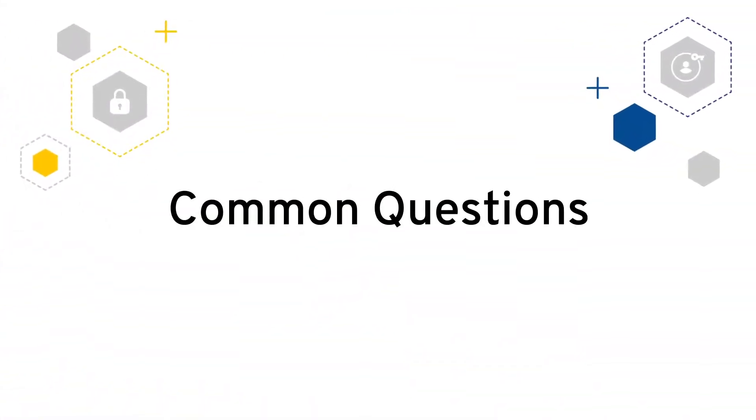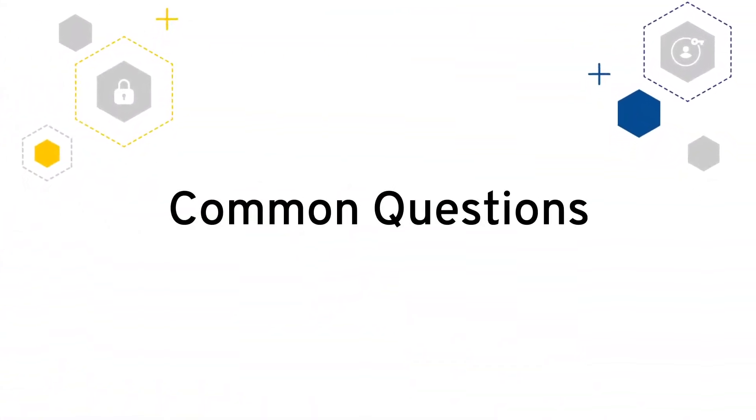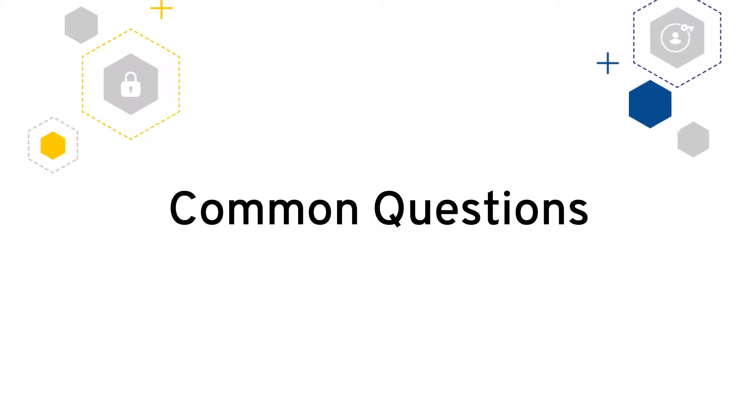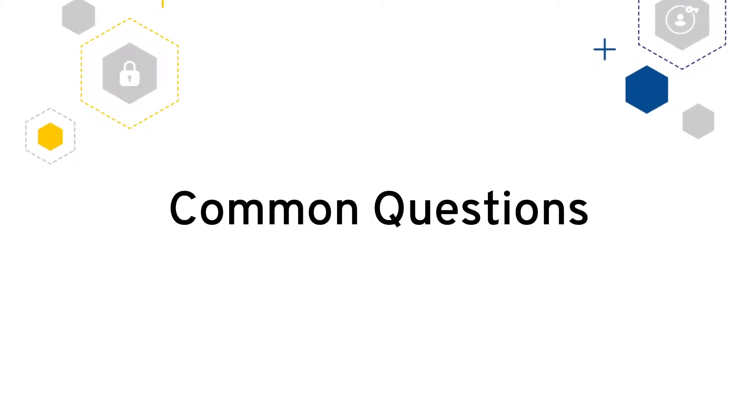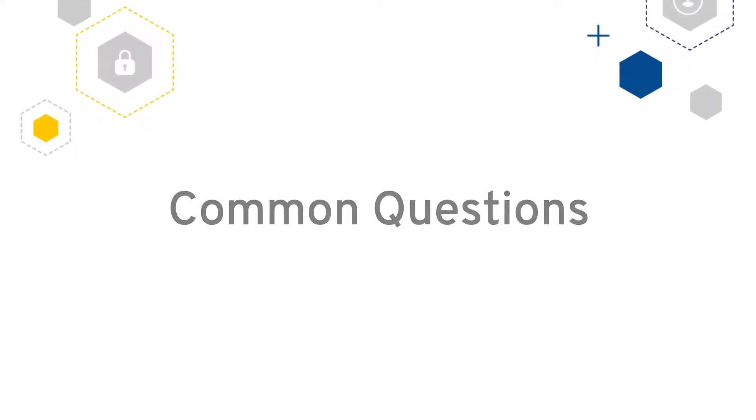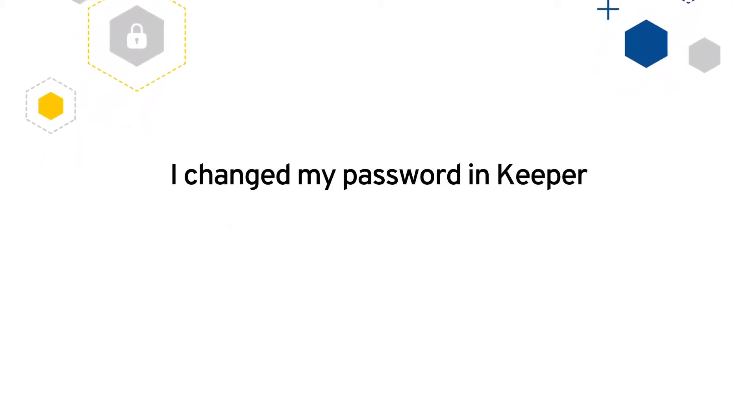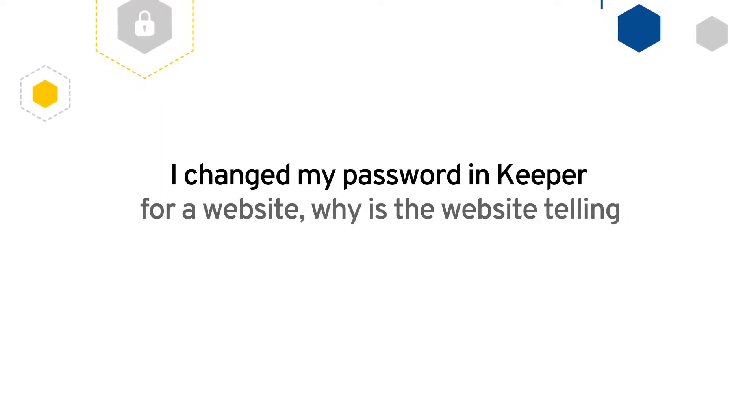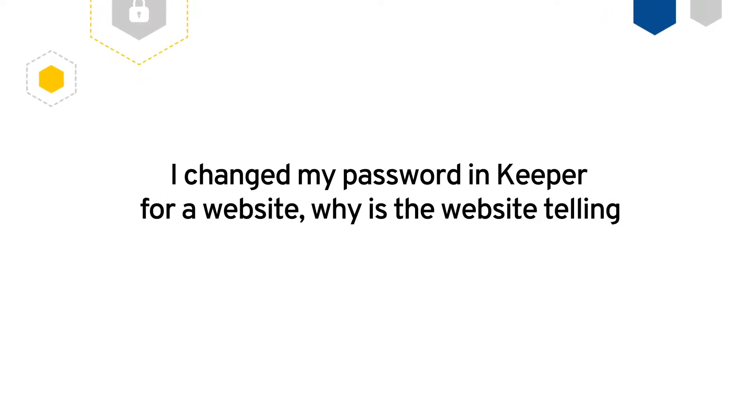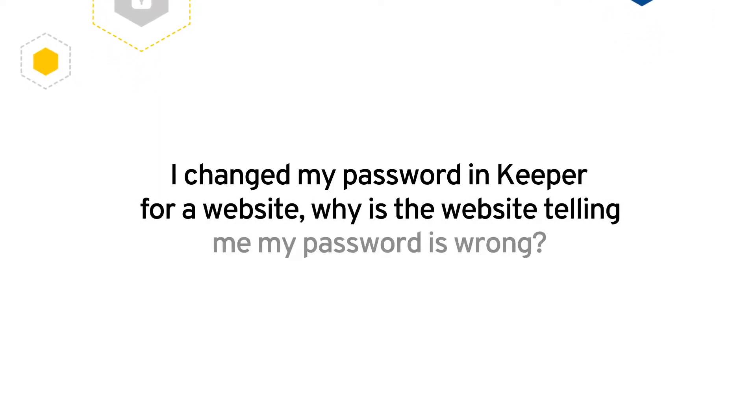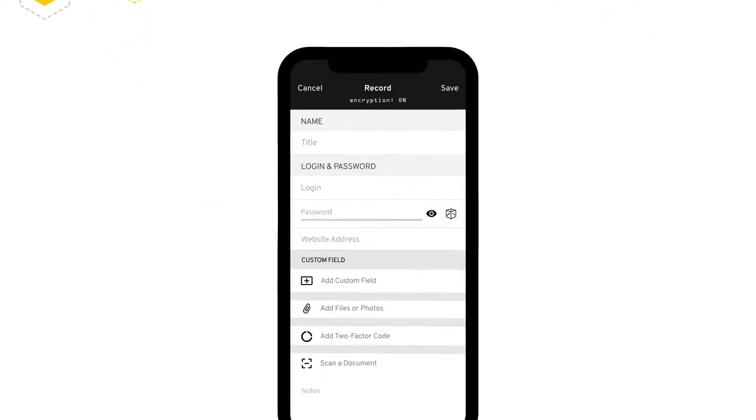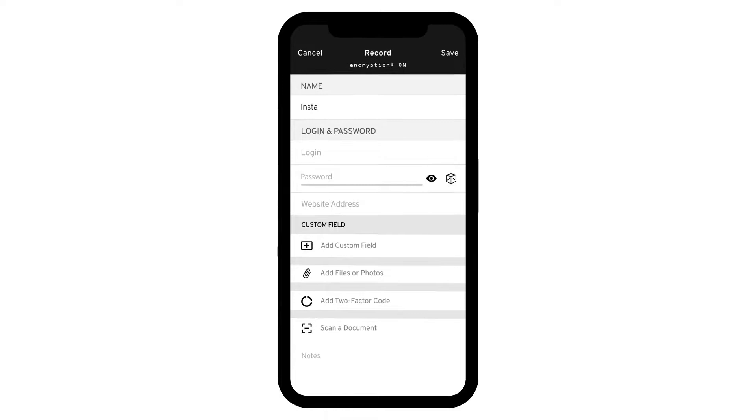Now I will review the answers to some of the most common questions users have when using Keeper. I changed my password in Keeper for a website. Why is the website telling me my password is wrong?